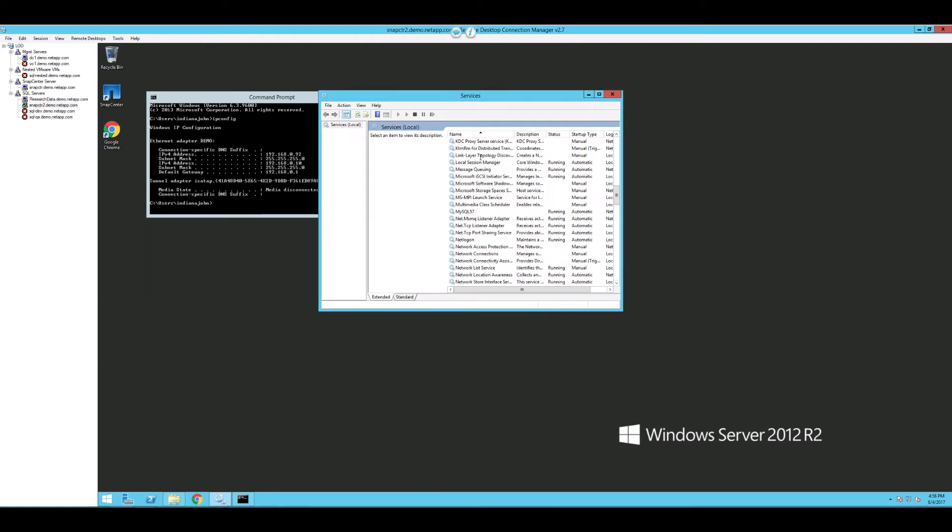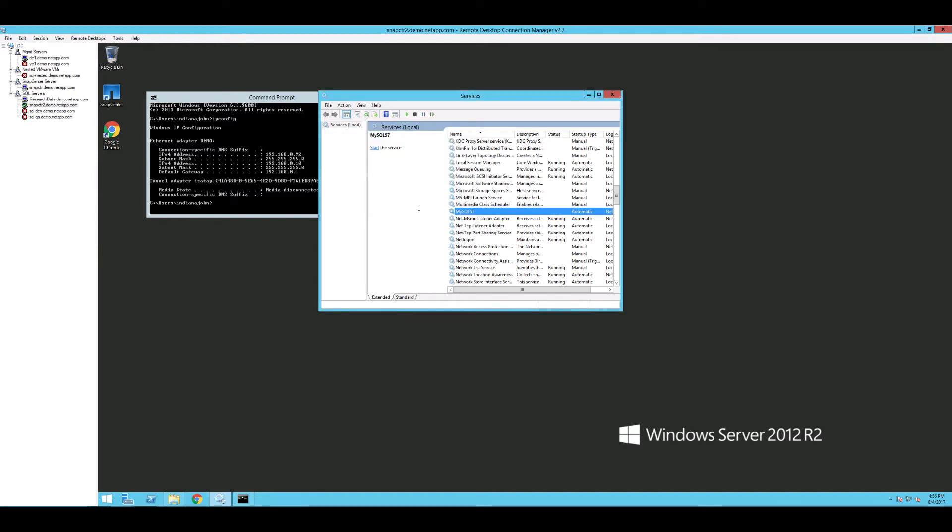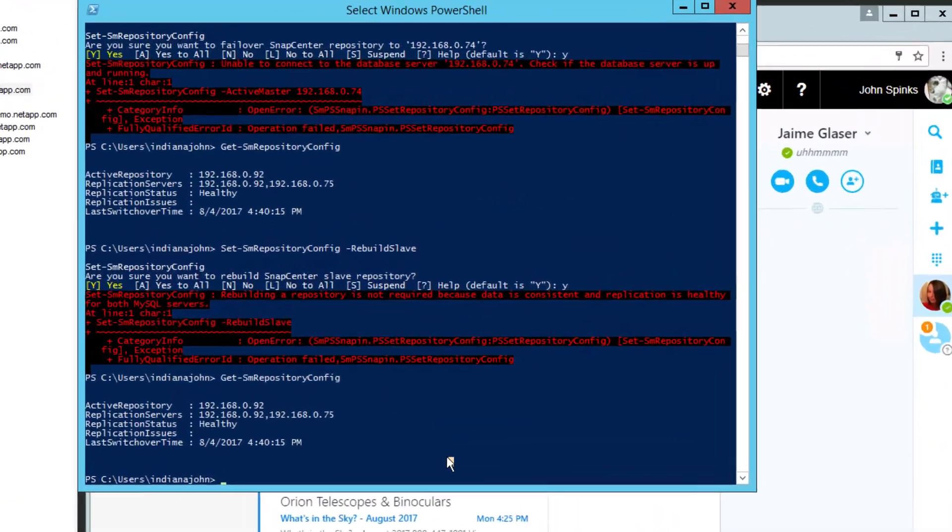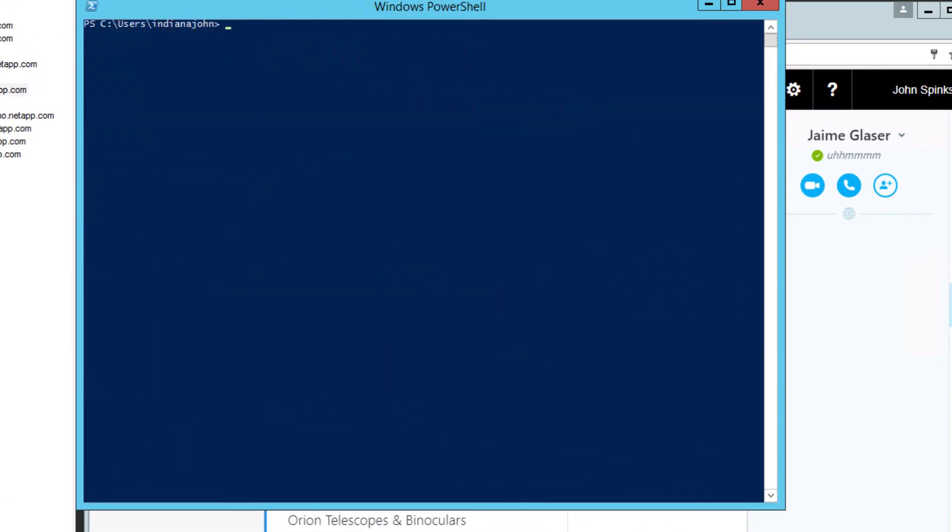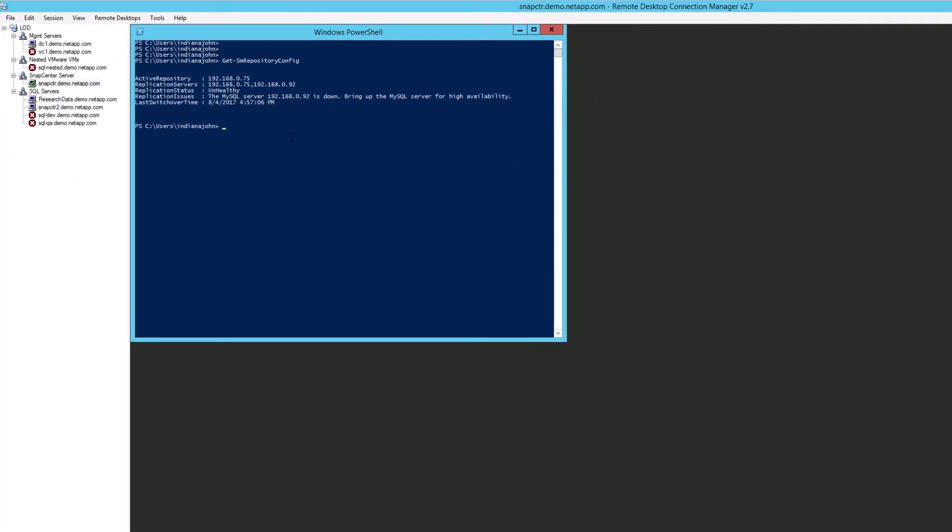Let's simulate a failure by stopping the MySQL service on the master node. Now, let's check on the High Availability status. Here we can see the status is marked unhealthy. The second node has taken over as master.